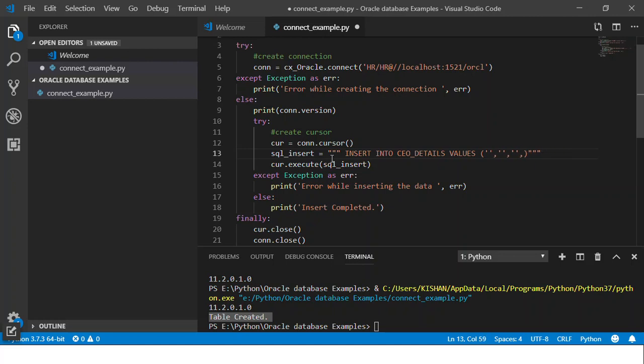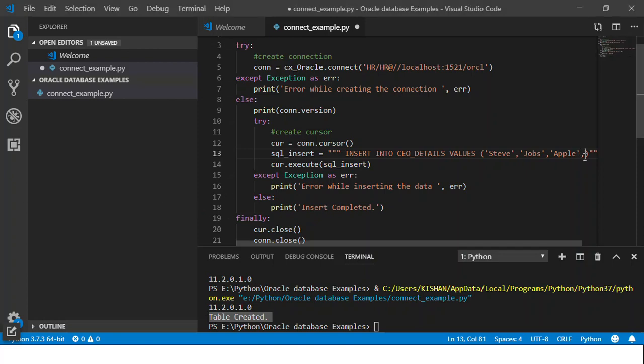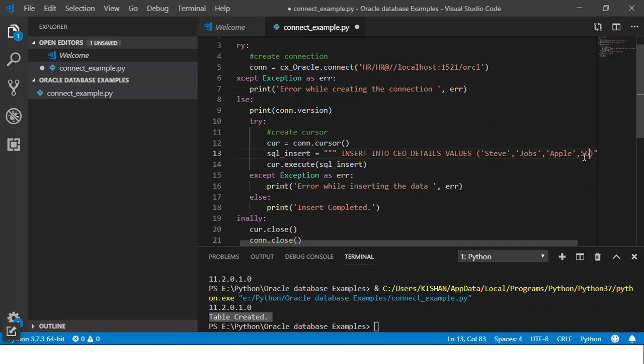So first is first name. Let's insert data for Steve Jobs of Apple. And sadly he passed away at the age of just 56.